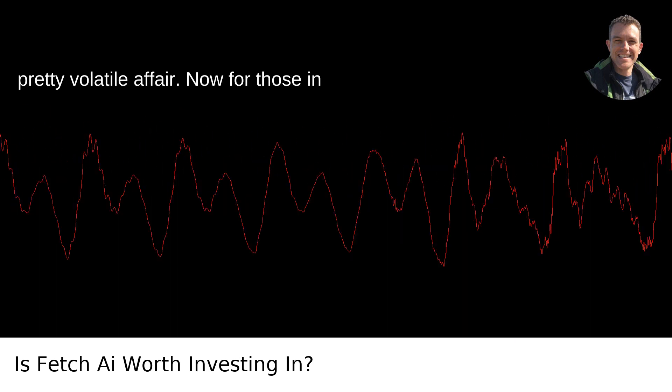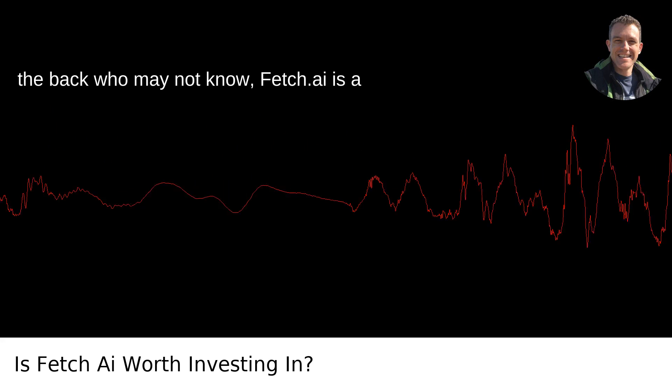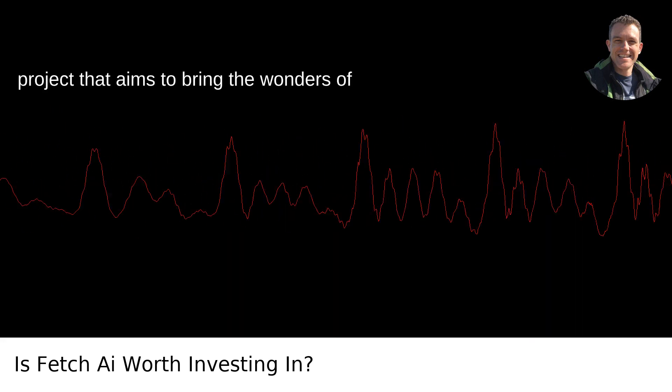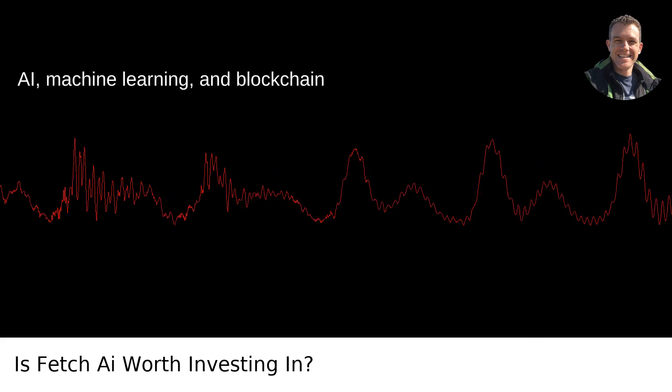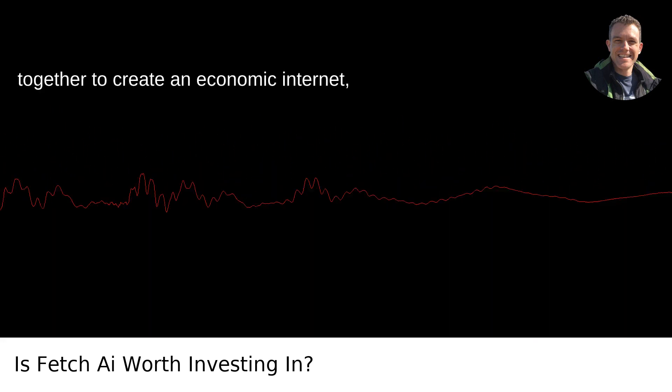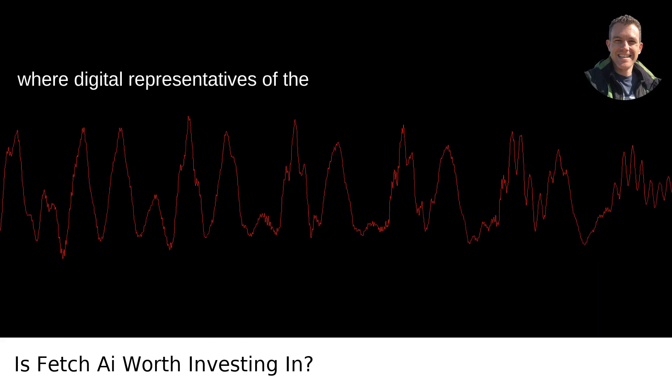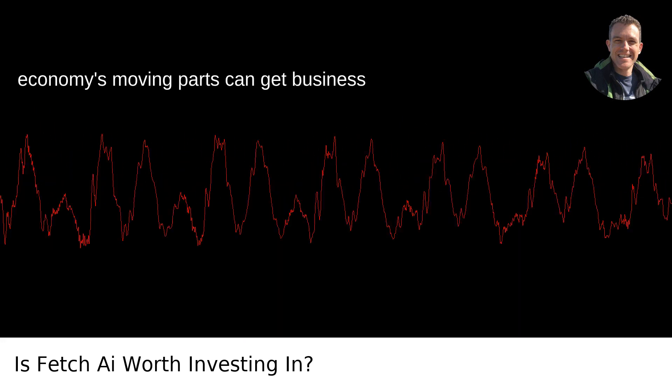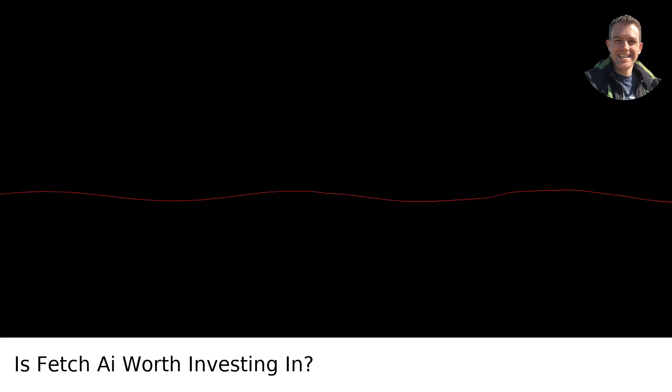Now, for those in the back who may not know, Fetch AI is a project that aims to bring the wonders of AI, machine learning, and blockchain together to create an economic internet, where digital representatives of the economy's moving parts can get business done quickly, cheaply, and efficiently.